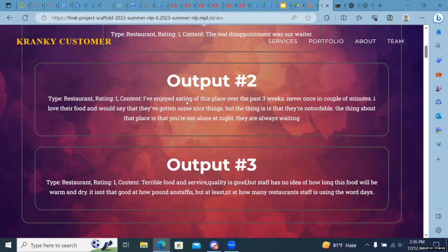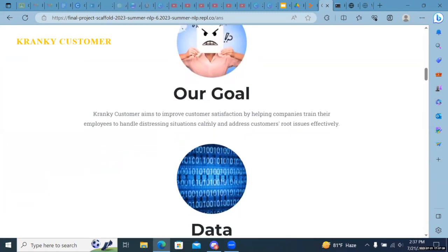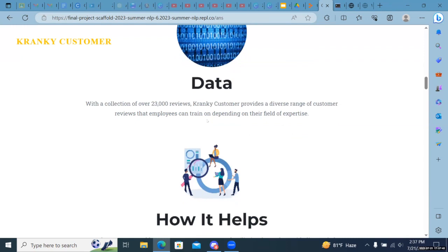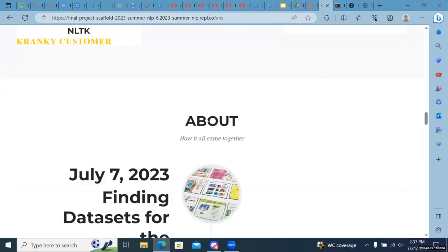Another one: 'I've enjoyed eating at this place over the past three weeks.' Some of the model outputs aren't perfect, but it does produce some good ones — for example: 'Terrible food and service; quality is good but staff has no idea how long food will be warm and dry.' That's pretty good. Our goal with this was to improve customer satisfaction by helping companies train their employees to handle distressing situations calmly. With over 23,000 reviews, the Cranky Customer can generate diverse reviews and enable customer support teams to familiarize themselves with disgruntled customers and respond better.